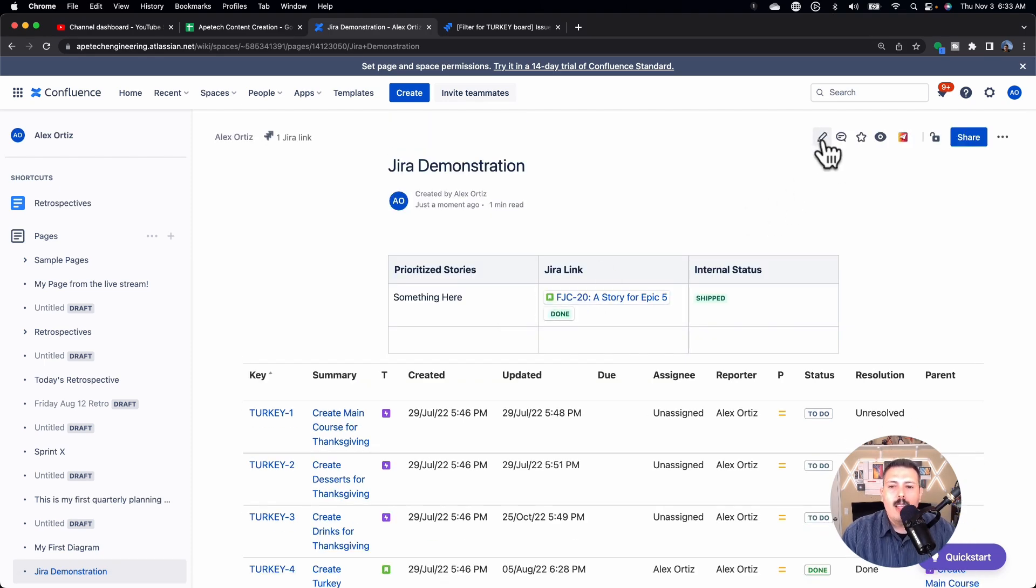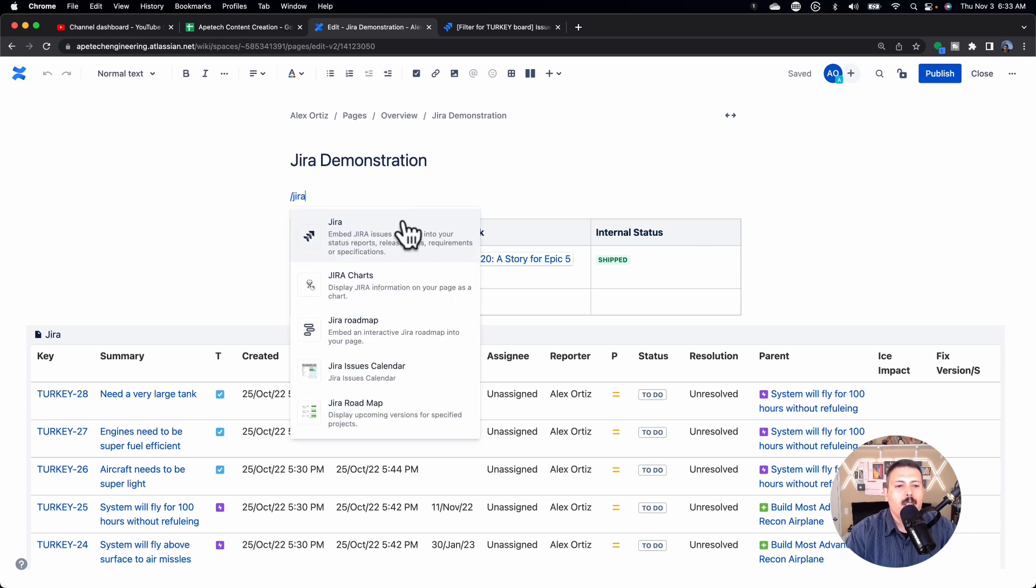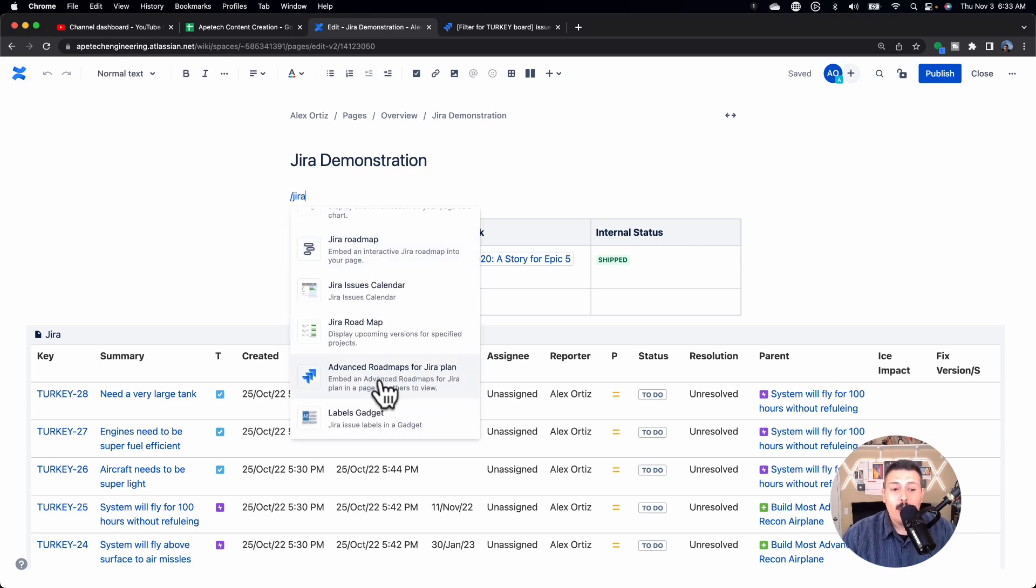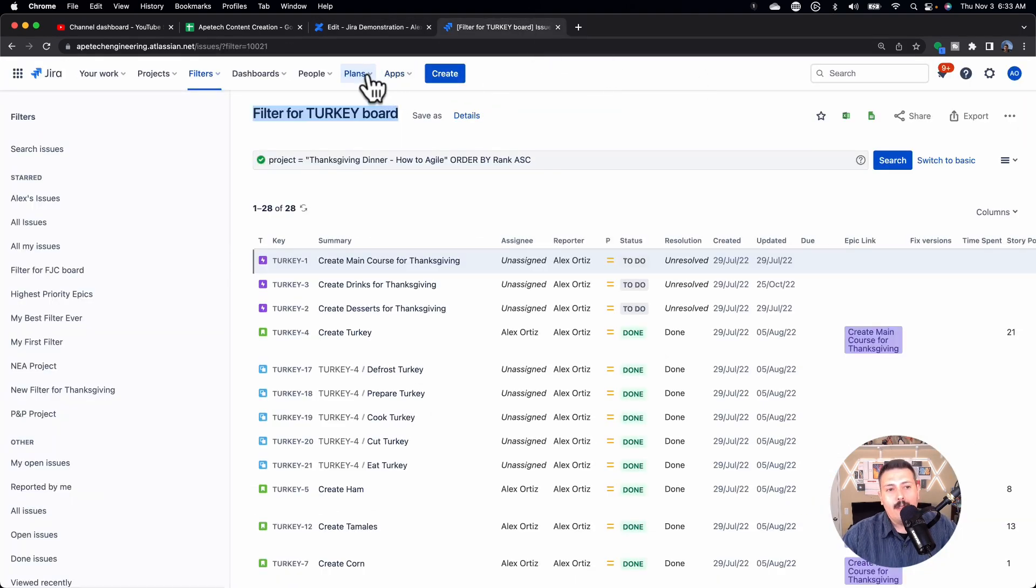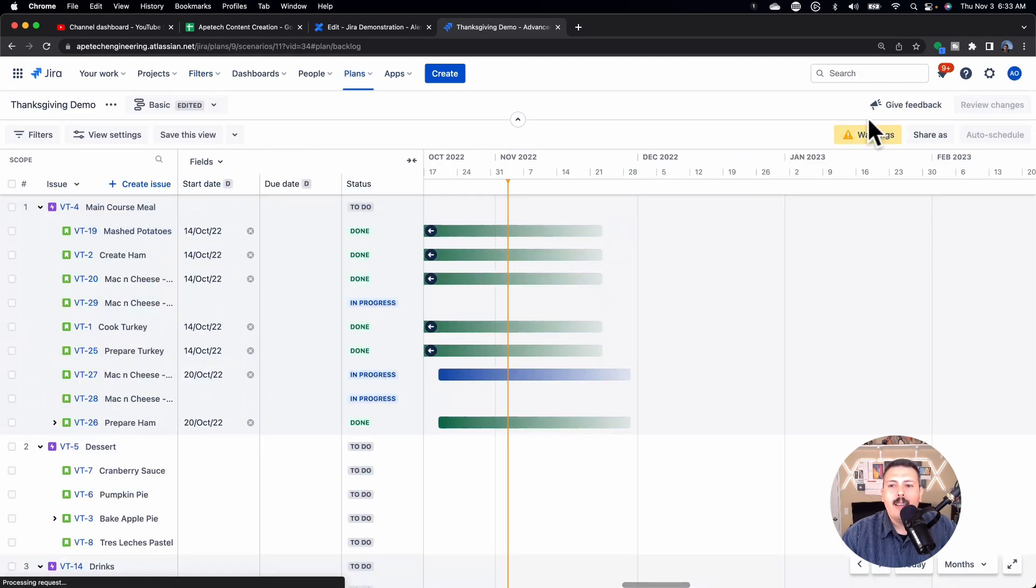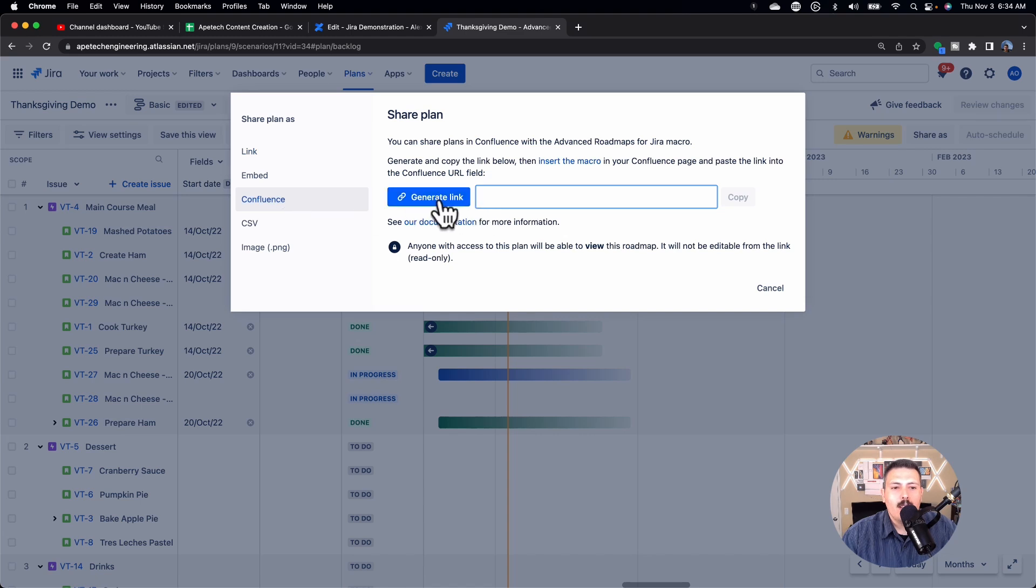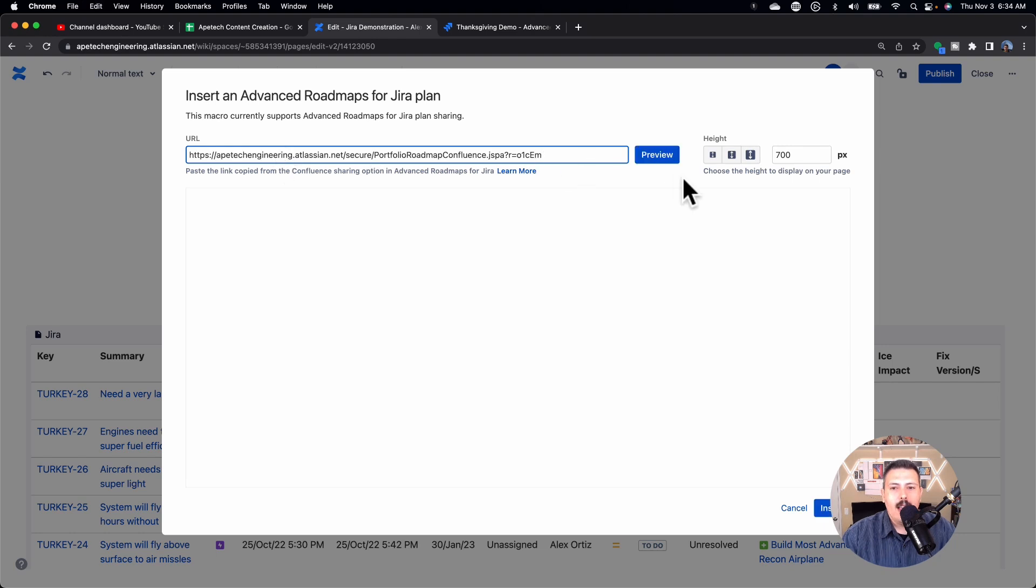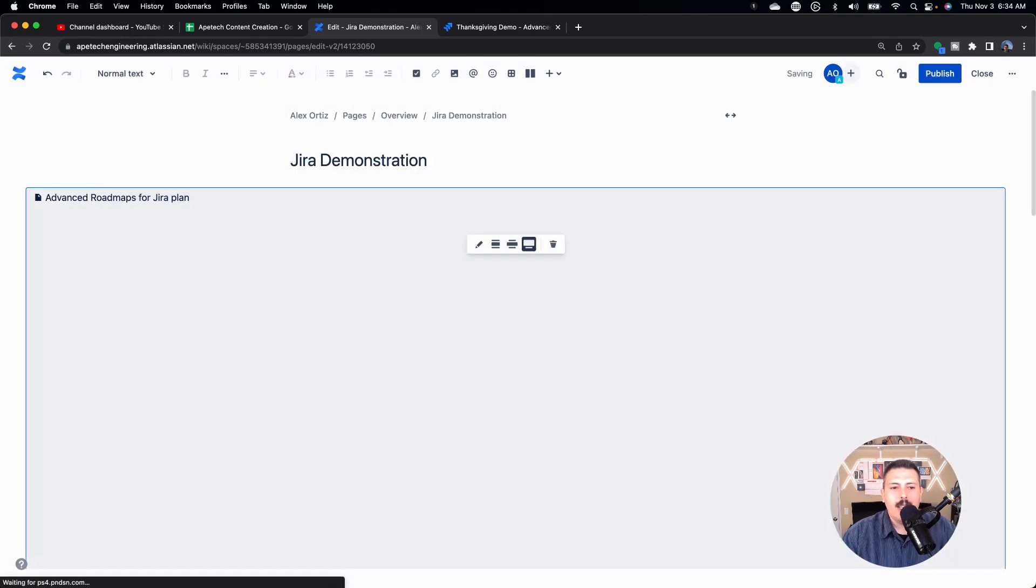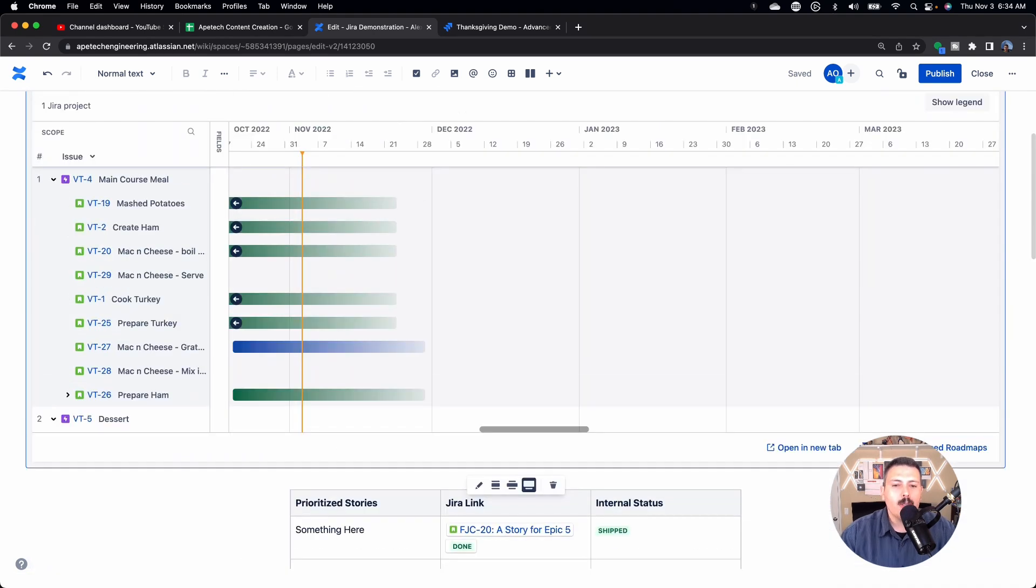The other example that I'll bring you, I'm going to go back into edit. We'll type in Jira again. So this time I'm going to bring in an advanced roadmap. If you're on the premium version of Jira, you can go and bring your advanced roadmap. You do need to go to that advanced roadmap, go to whatever roadmap you have. And then there's a share as button up here. If you go to Confluence, this will generate the link. You can click copy on that. And then back in Confluence, you can paste it in and then you can preview it if you want to, or you can just hit insert and that'll bring in the advanced roadmap. So those are three cool things that you can do, but it doesn't end there.